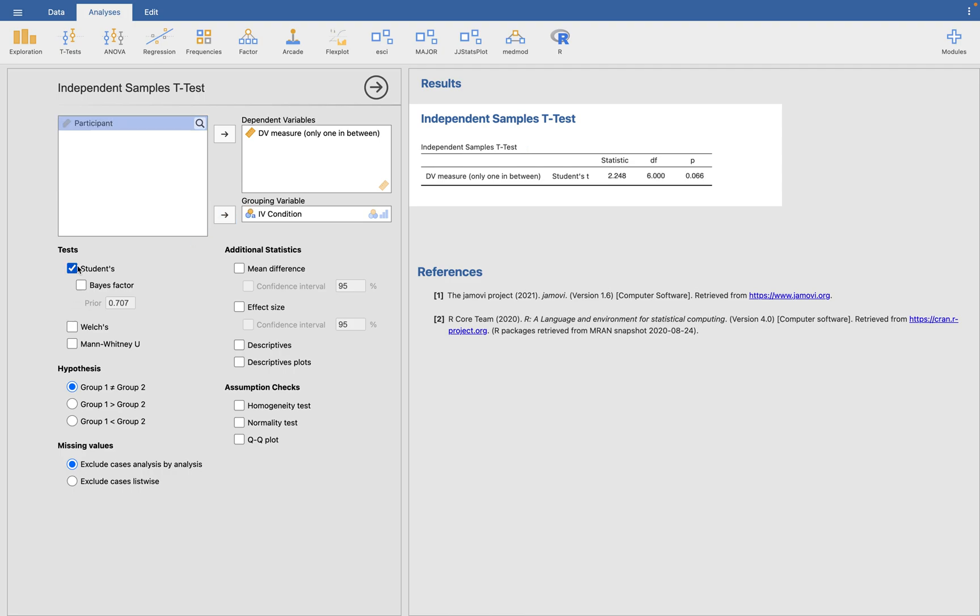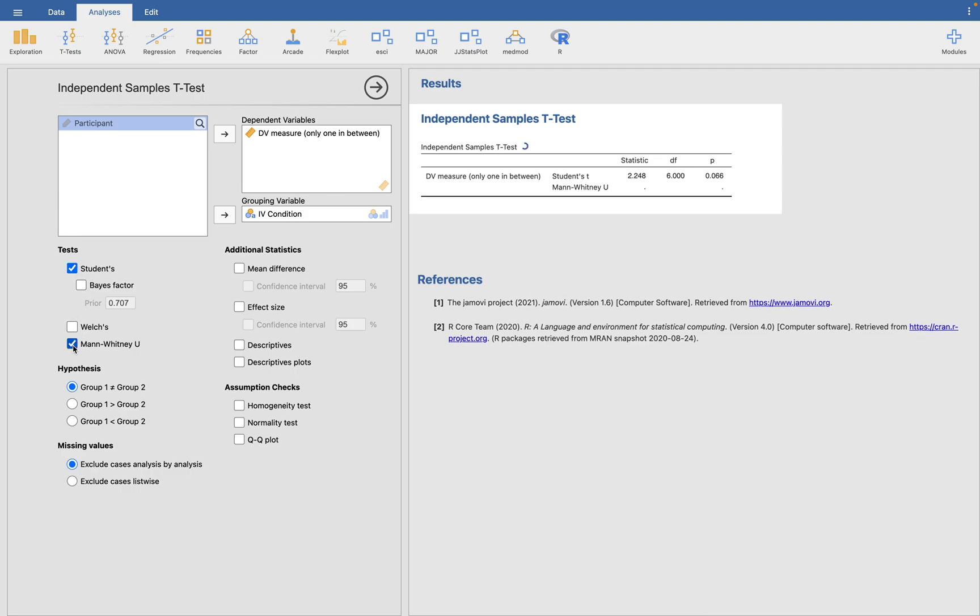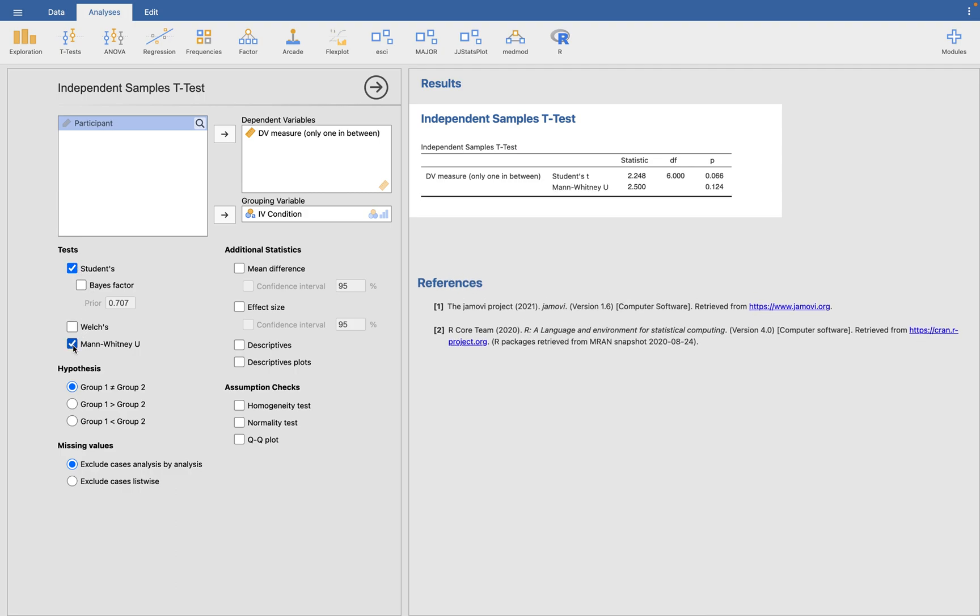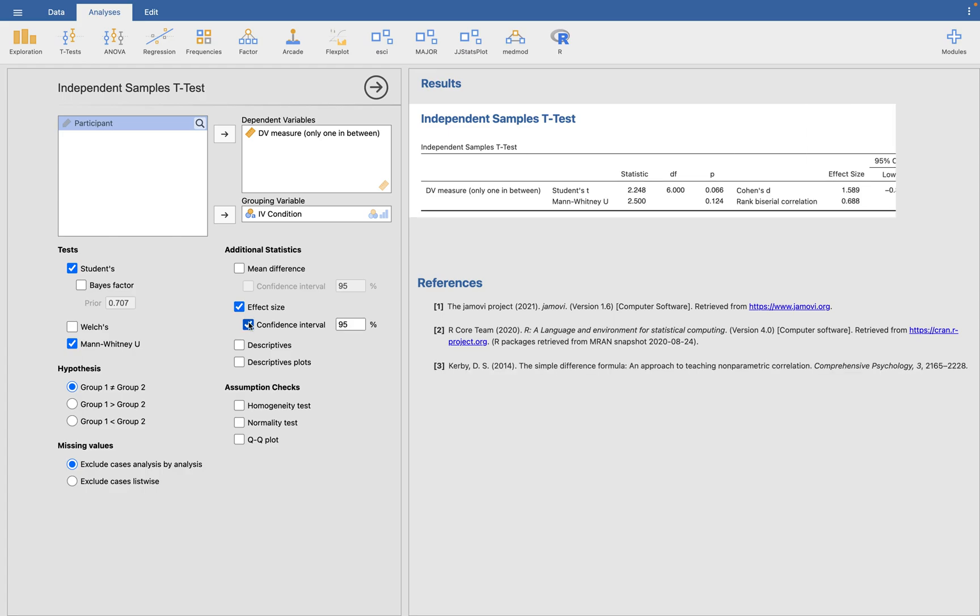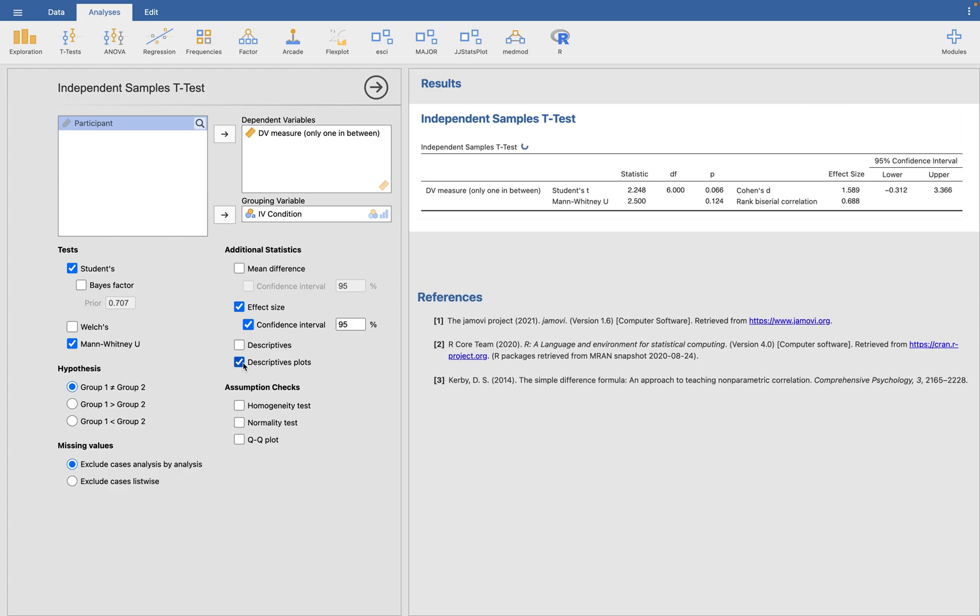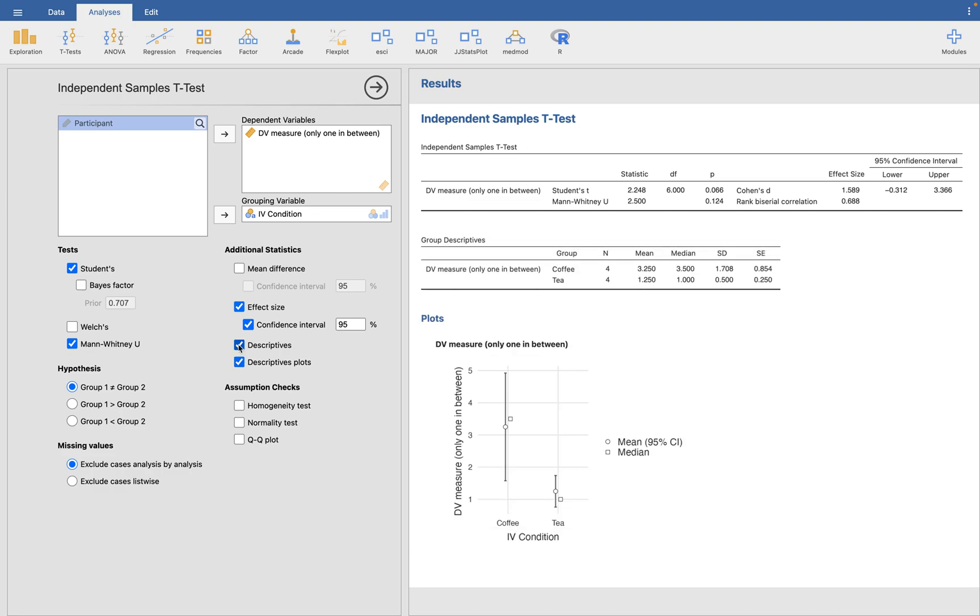Now we're getting students t-test. We're getting the Mann-Whitney-U non-parametric test. We are getting the effect size and the 95% confidence interval of effect size. We're getting the descriptives plots. And we can get descriptives as well. You can get other things if you'd like. But I find this to be the full output that I would want.